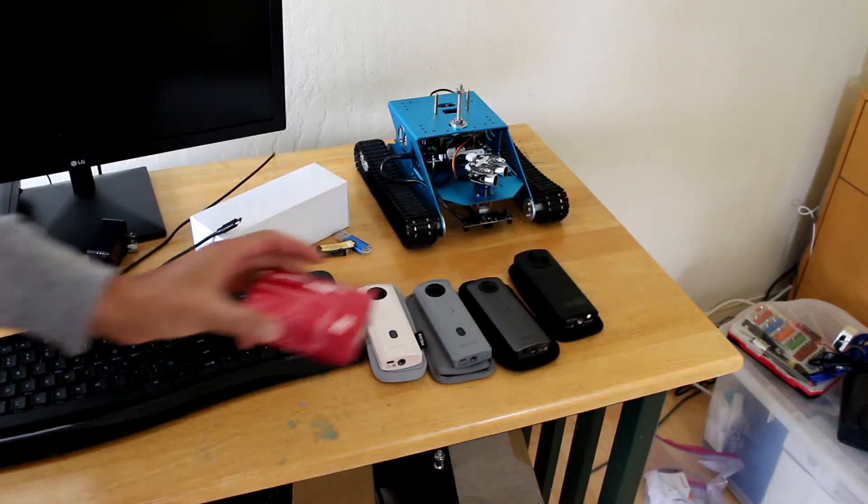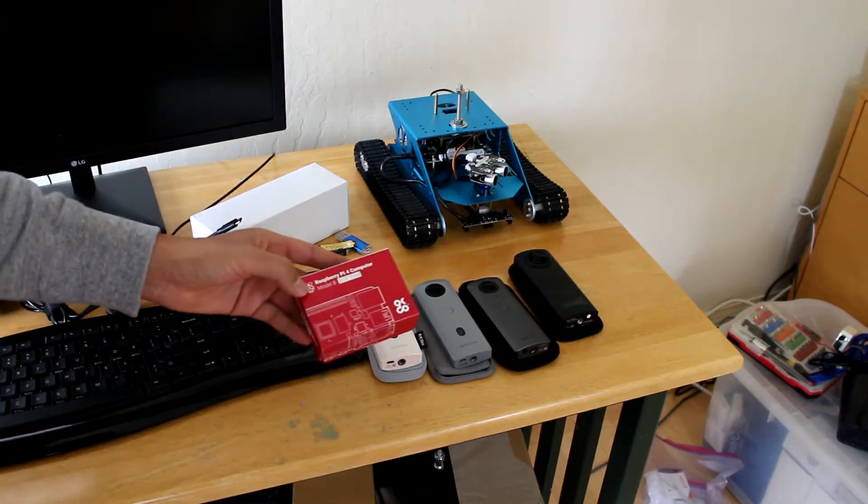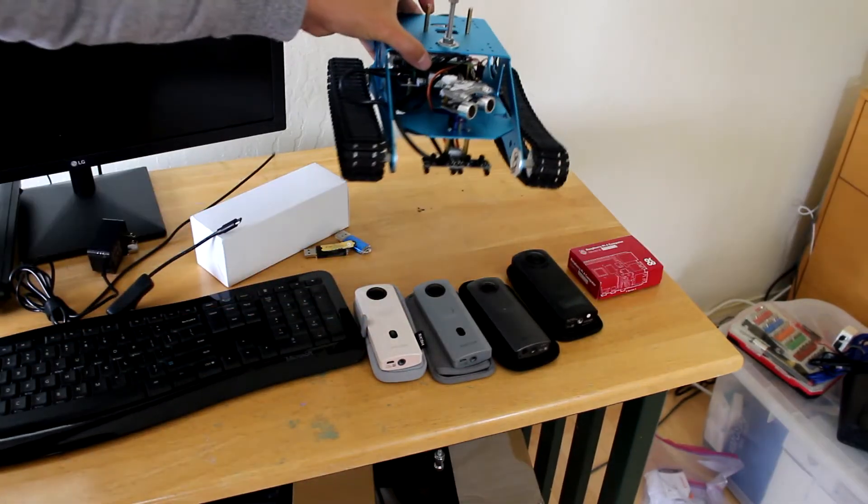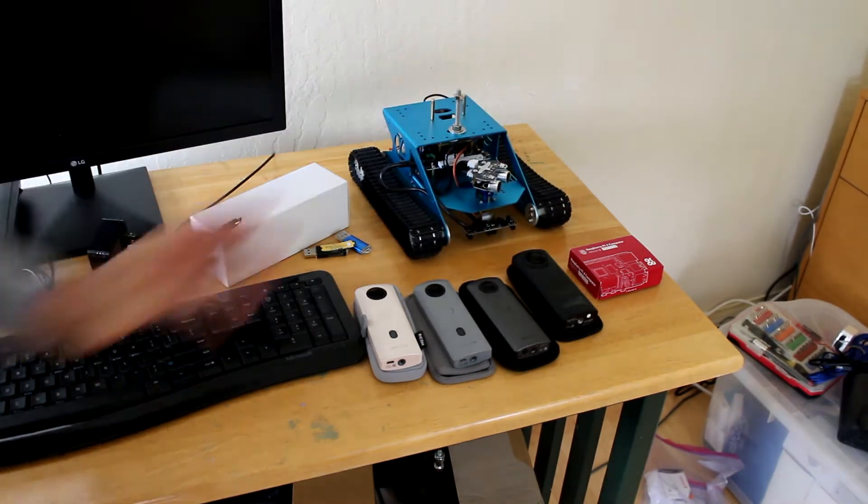I'm going to build another project with a new Raspberry Pi. I'll put it into this robot that I'm building.